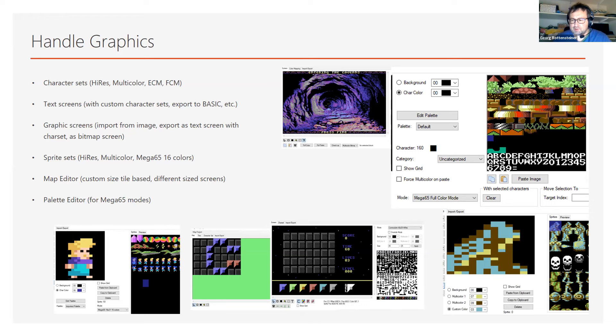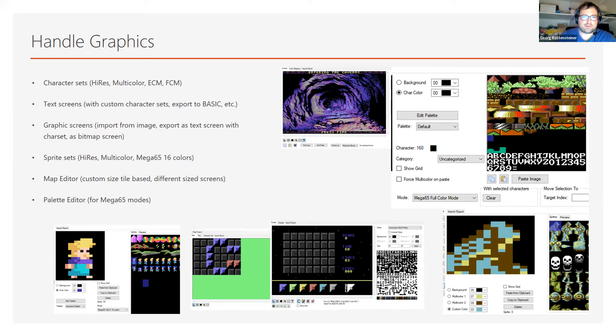The map editor is a bit specialized — it's for tile-based screens where tiles can be dynamically sized, so not all tiles have to be the same size. New for the Mega 65 is a simple palette editor so you can modify the colors. On the C64 you have those fixed colors, but on the Mega 65 you can change them pretty much as you like. You can see some sprites from the Mega Sisters game that we recently built together with Mega Style for the Mega 65 computer.